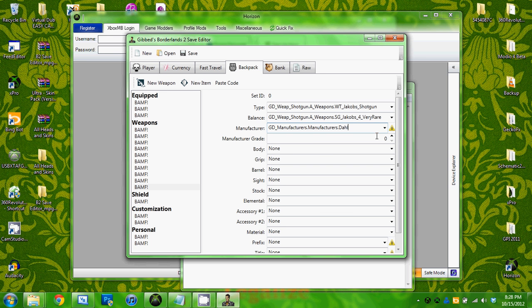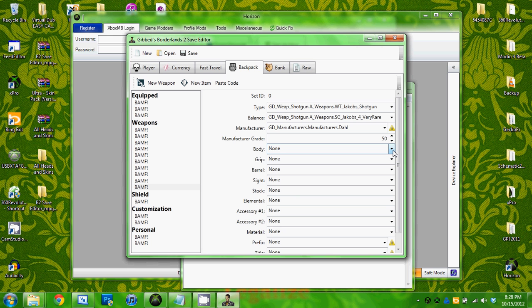Then this manufacturer grade, which I believe is the level the weapon requires or is required to use, but I could be wrong. So I just put it at 50.